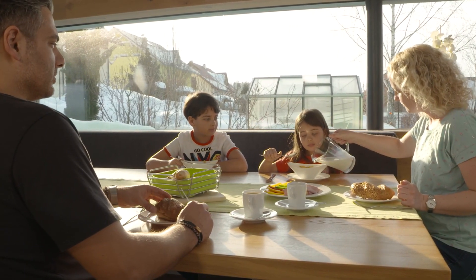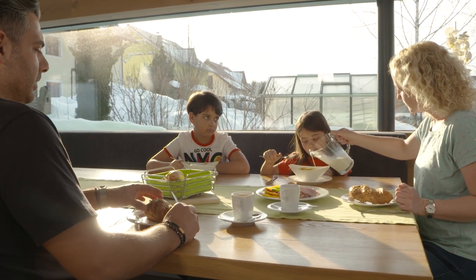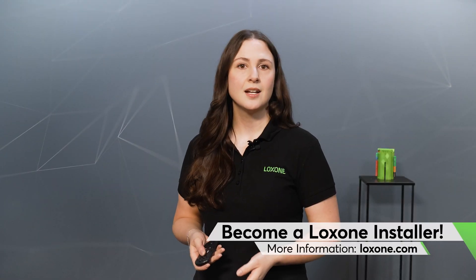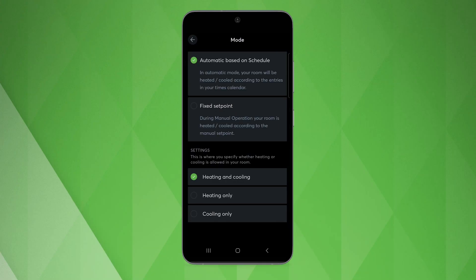The set comfort temperature can also be extended via presence as long as presence is detected. You can define this in the Luxone Config or in the app's expert settings. There you can also set how long the temperature should be maintained as soon as presence is no longer detected. What's more, we can change the mode quickly and easily if you want to achieve a different temperature for a certain period of time, either based on the times we have defined or simply a fixed temperature.